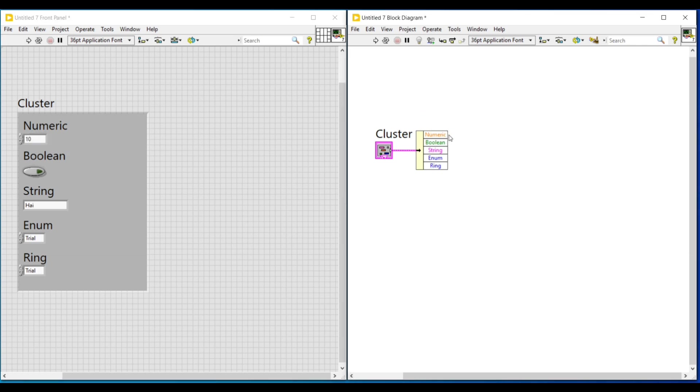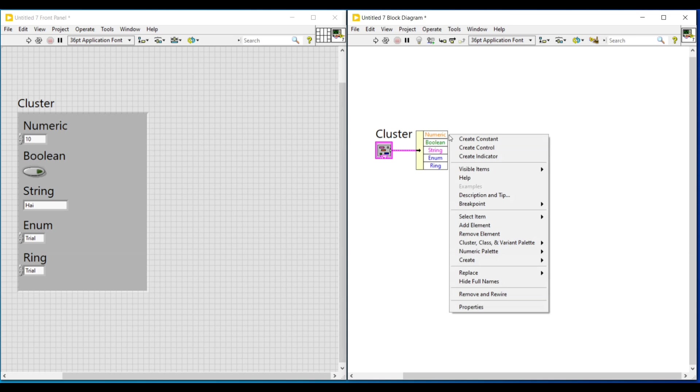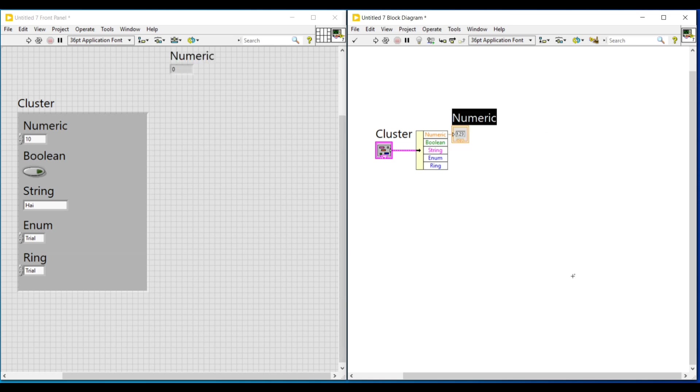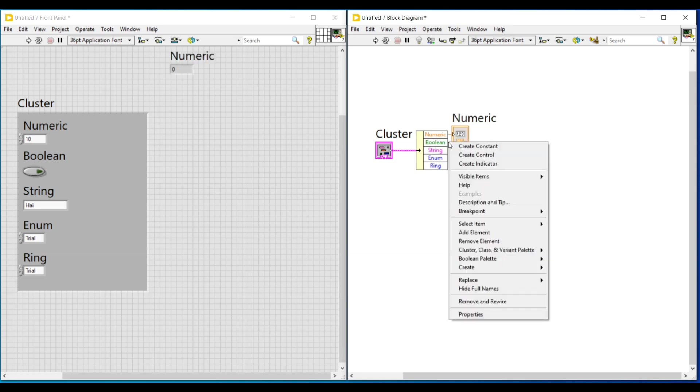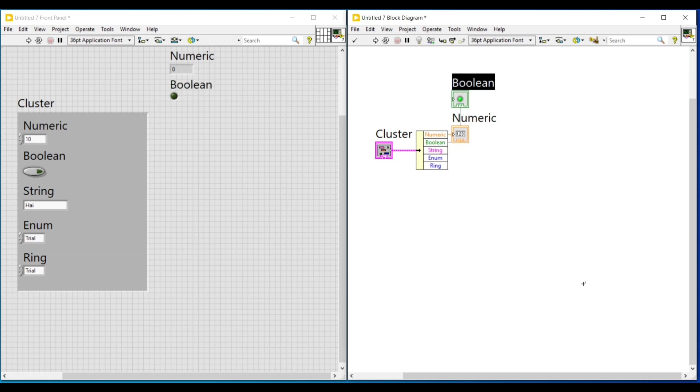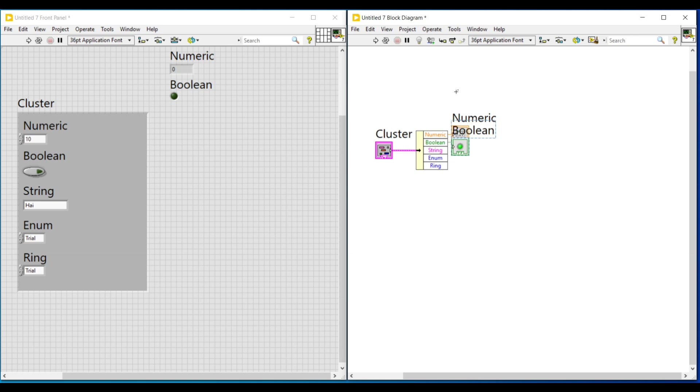And if we need only the value of one data type, we can just select the data type and use it. And next, on the front panel, I am entering the values in all the other controls placed inside the cluster. And on the block diagram screen, we have to connect the indicators to the output terminal of this unbundle by name function to get the unbundled values.